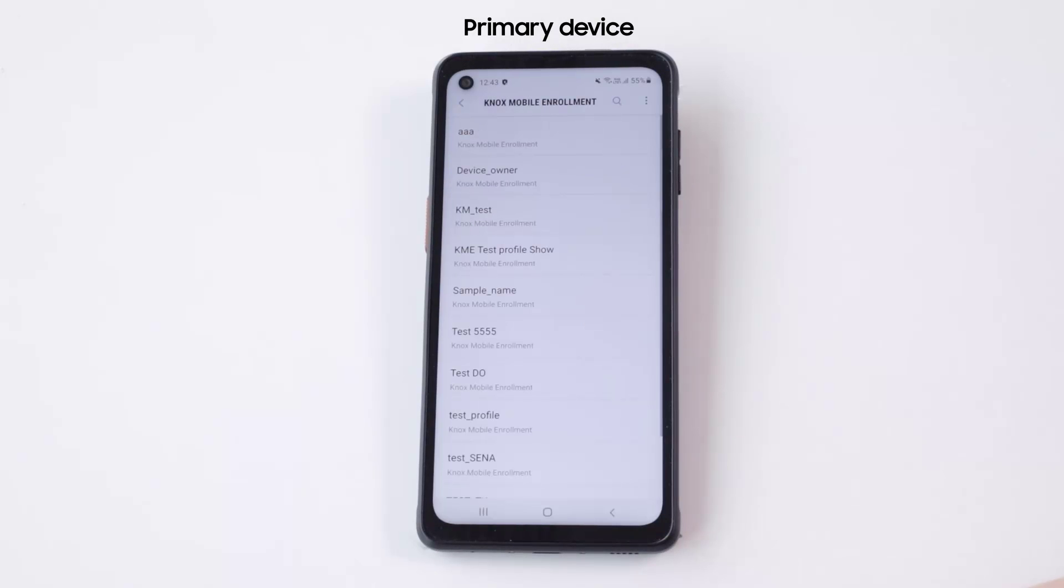Select a desired profile from the list. Note that the profile should have been created earlier within your console.